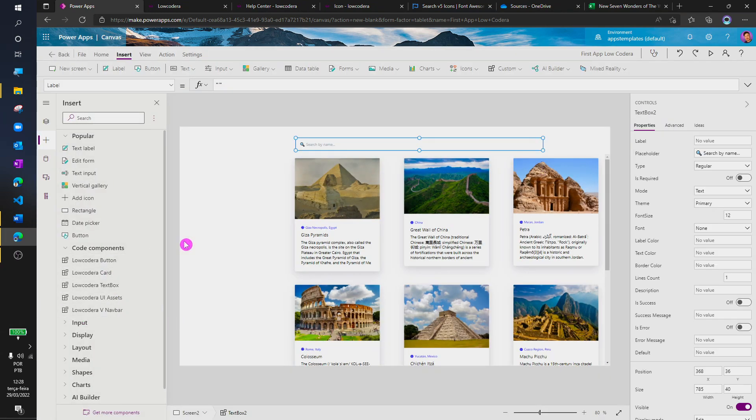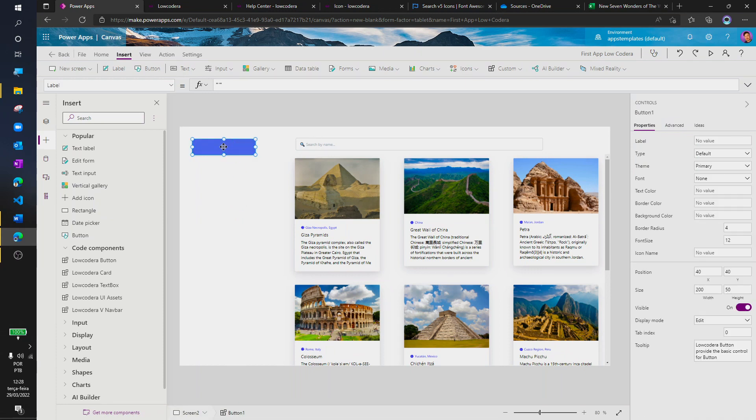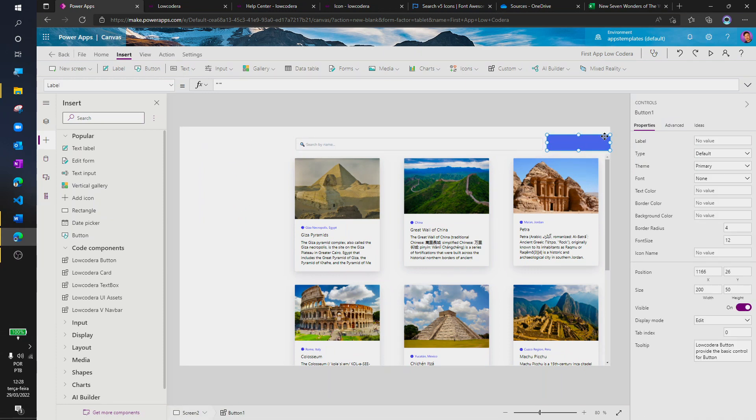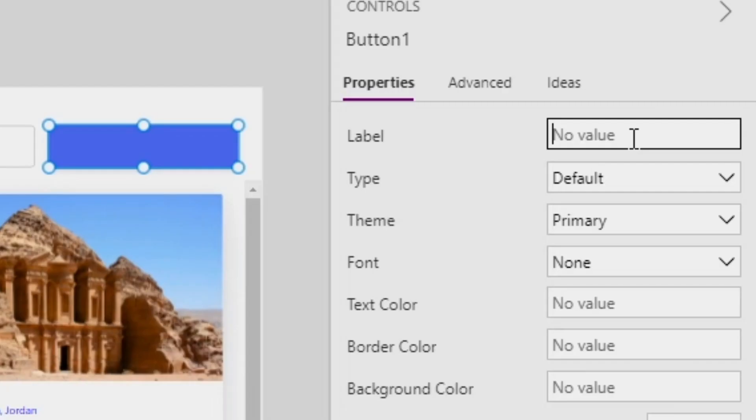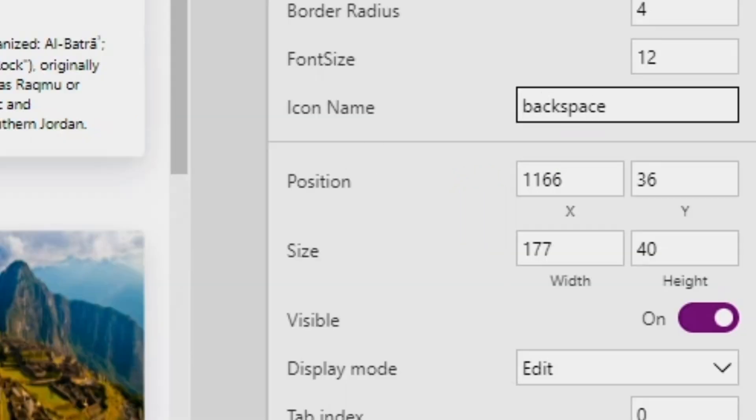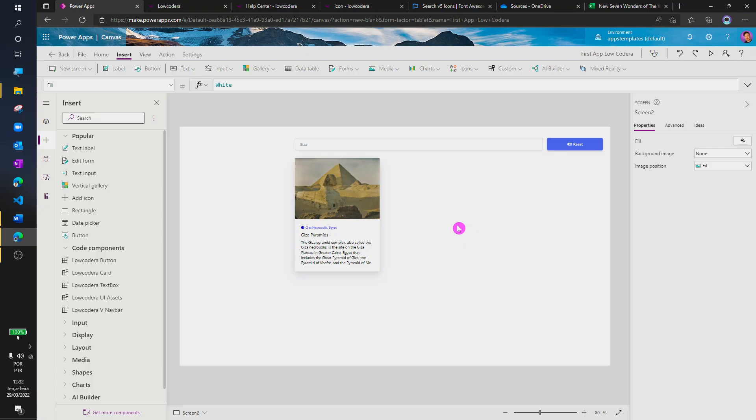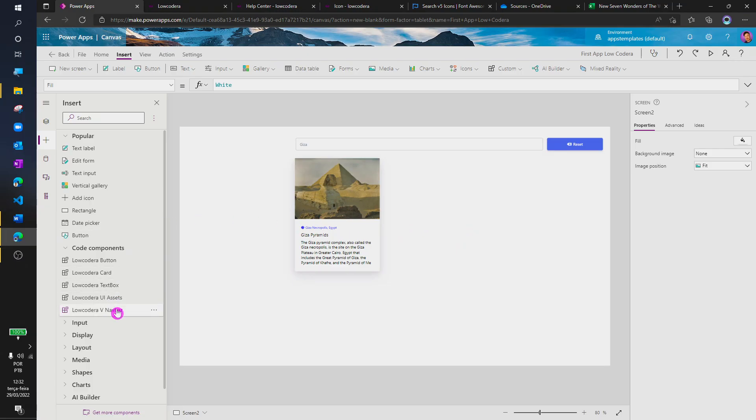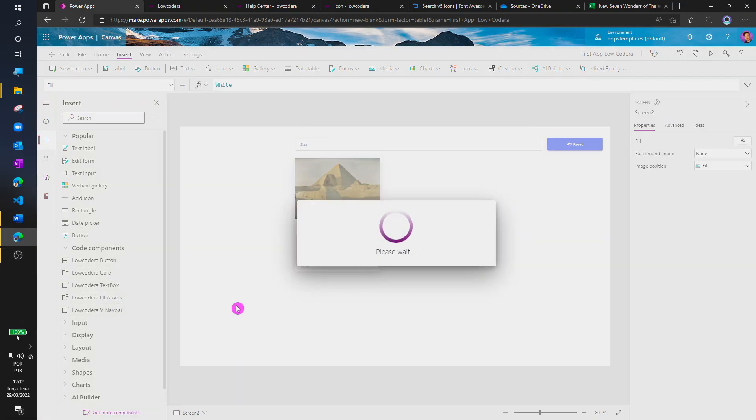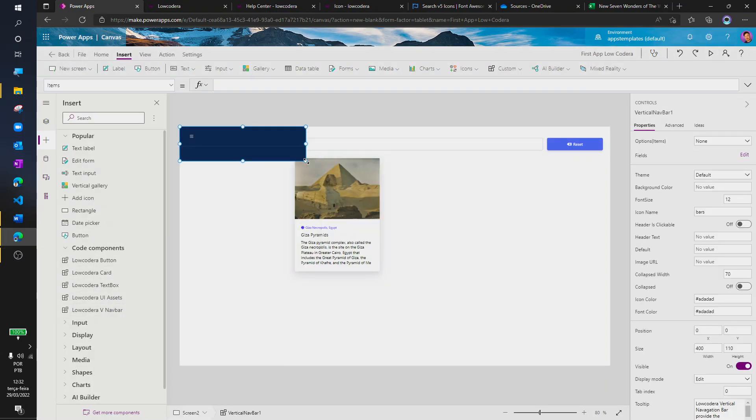Now, we're going to create a button component to work as a reset button. Let's change the label and the icon property. And now, one last component. Let's add the navbar.